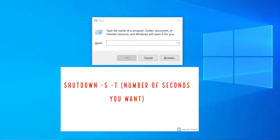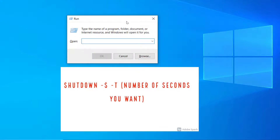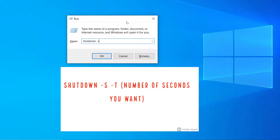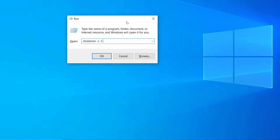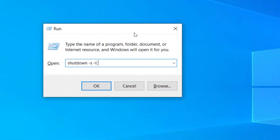The tenth and last command is one of the coolest — it lets you schedule your computer to shut down automatically. To shut down in one hour, type: shutdown -s -t 3600. The number represents seconds, so 3600 equals one hour. Then press OK.